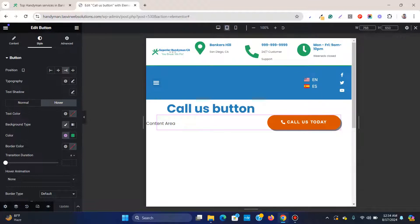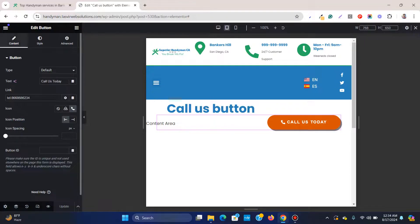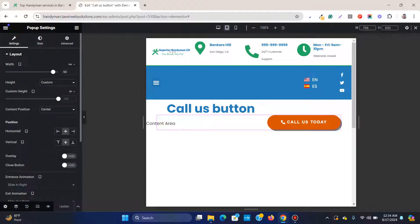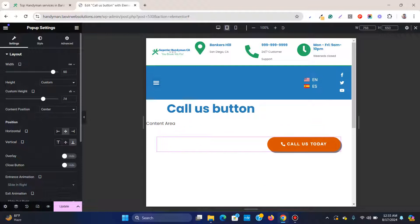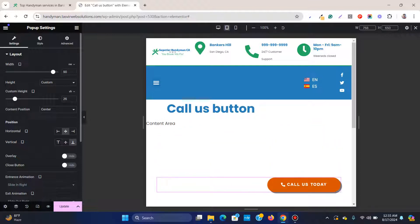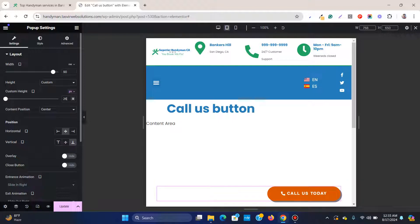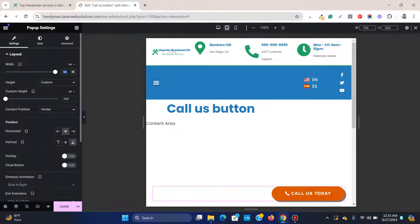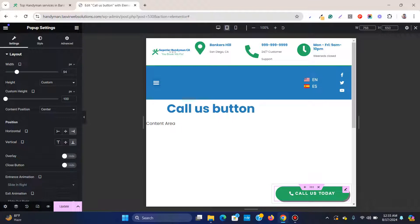Now check the tablet version. For tablet, also set the alignment to Bottom in the pop-up settings under Custom. Set the height to around 100 pixels and adjust the width, and make sure the position is set to the right side.